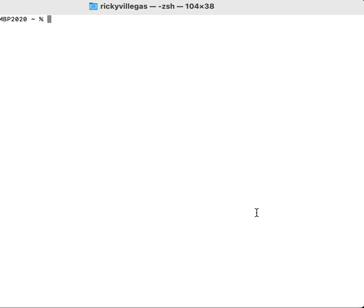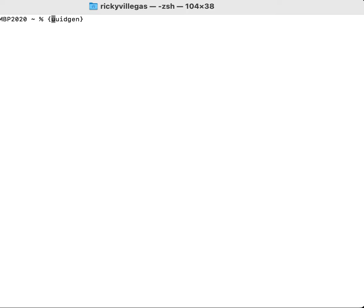Now let me show you how to create it in a Unix/Linux environment. In a Unix/Linux environment you can just use the variable `uuidgen` — this is predefined in the Unix/Linux environment.